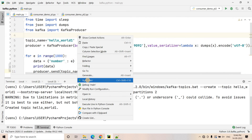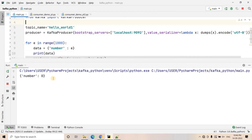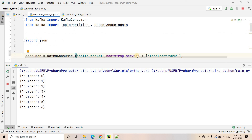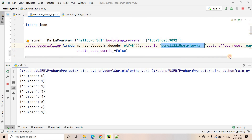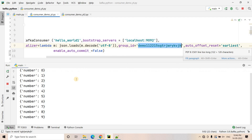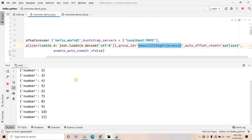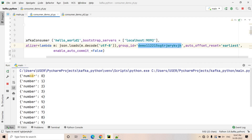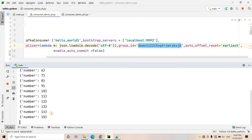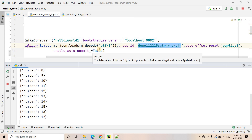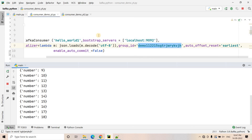Now I start the producer. The producer has started producing messages — number 0, number 1, number 2 — with a two-second sleep, and will keep publishing. Now I start my first consumer under this group. Since auto_offset_reset is set to 'earliest' and this is the first time any consumer in this group is spinning up with no committed offset, it will start from offset zero and consume all messages that the producer published before any consumer was running.